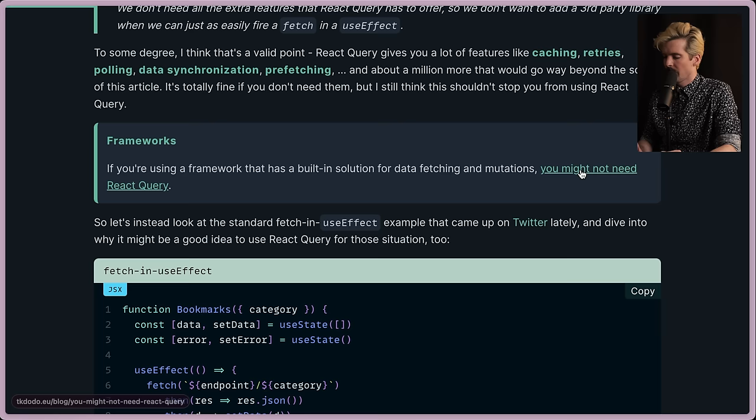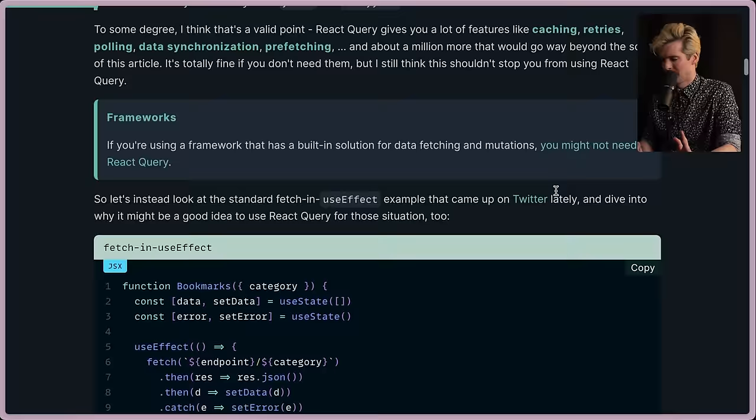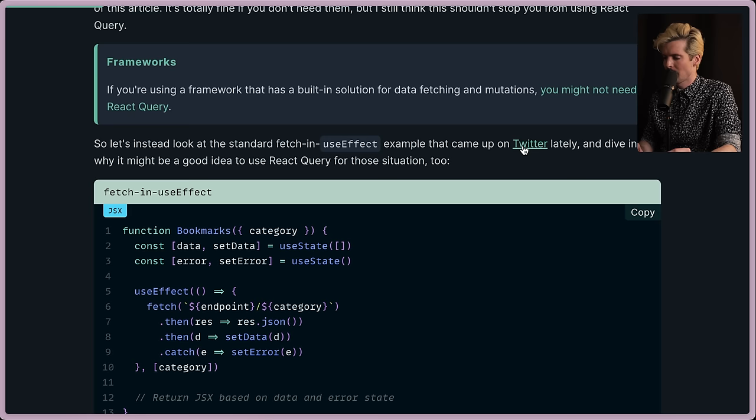You might not, yes. Hopefully he dives into why you might, because I obviously use these frameworks very heavily, a big Next.js user, and I still find a ton of use cases for React Query around other things that are asynchronous. We'll dive into all that in a bit though. So let's instead look at the standard fetch in useEffect example that came up on Twitter lately, and dive into why it might be a good idea to use React Query for these situations too.